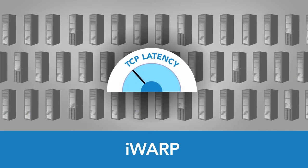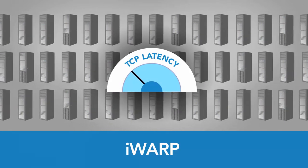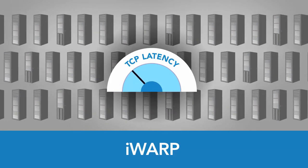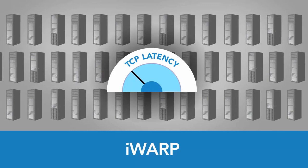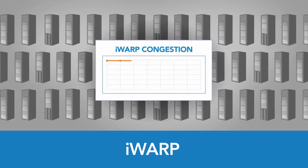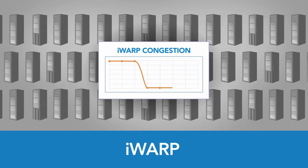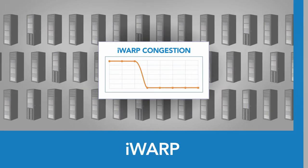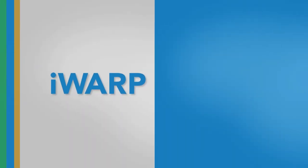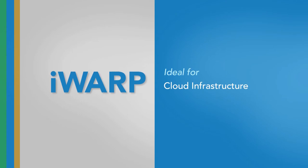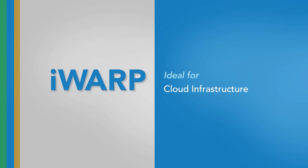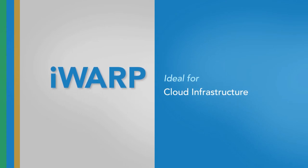TCP latency is higher, but not enough to be noticed in most cases. TCP's congestion control helps make iWARP the perfect choice for large-scale clusters in cloud infrastructure.